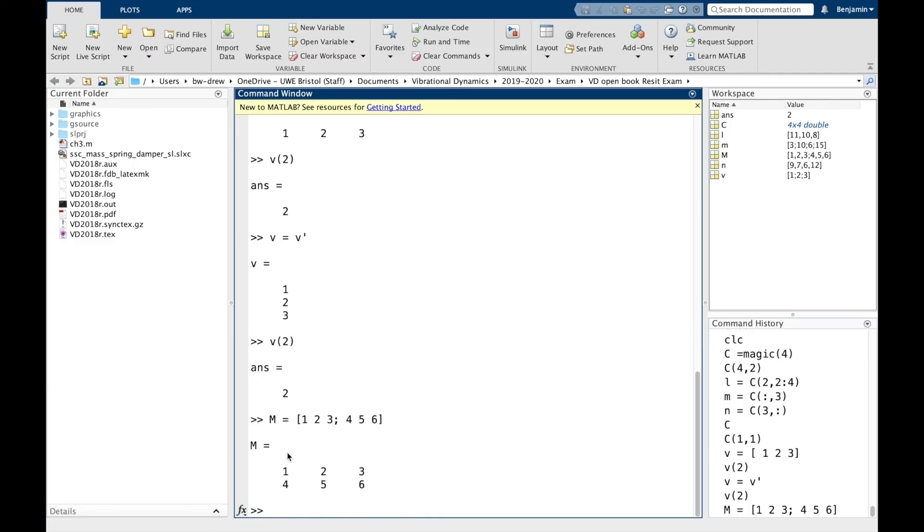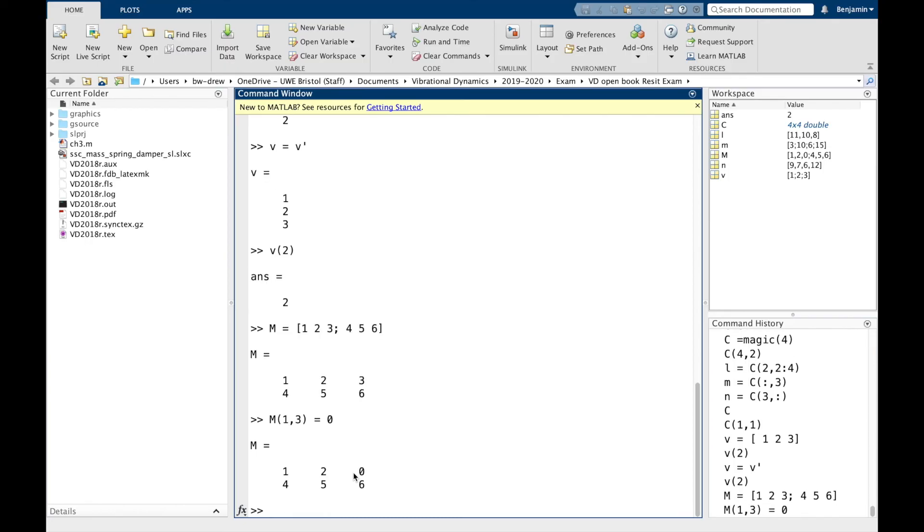Now, if you wanted to set the top right value, so this 3 to be 0, we can say M, first row, third column equals 0. And that changes M to have that first row, third column to be 0.